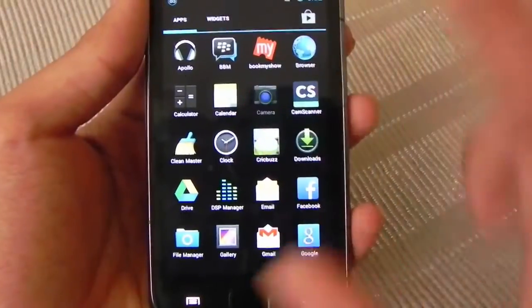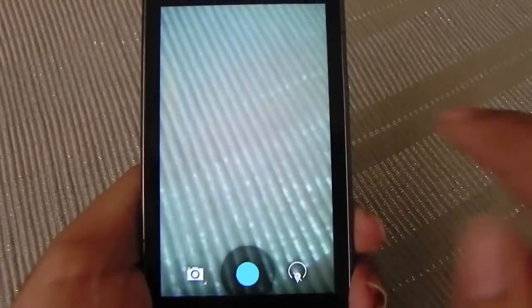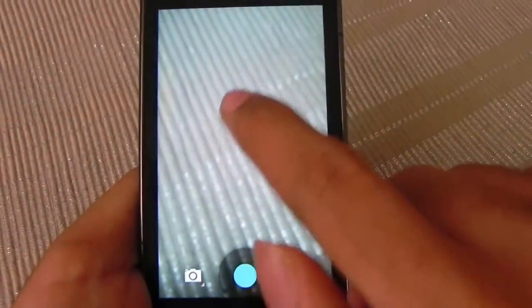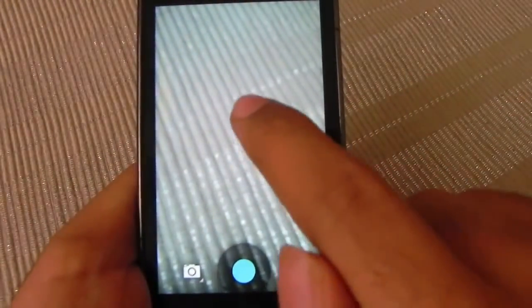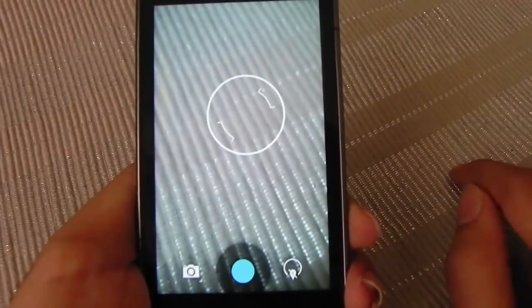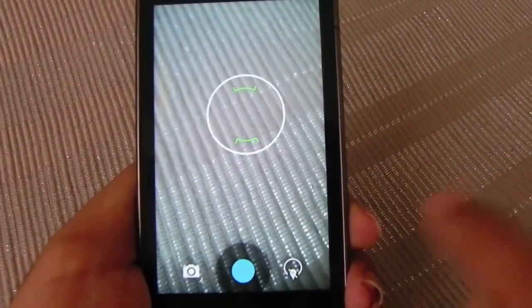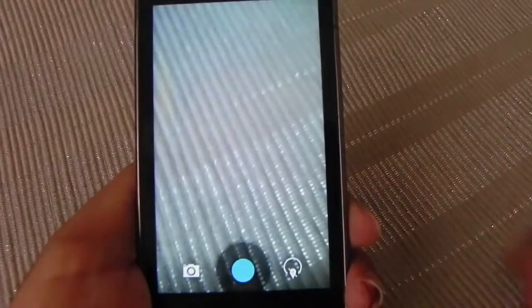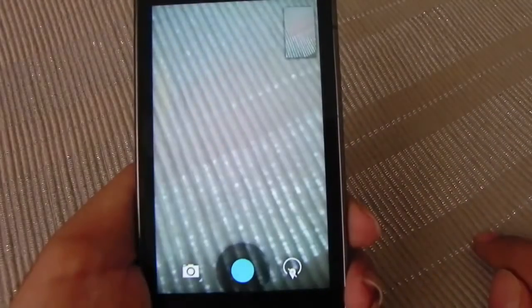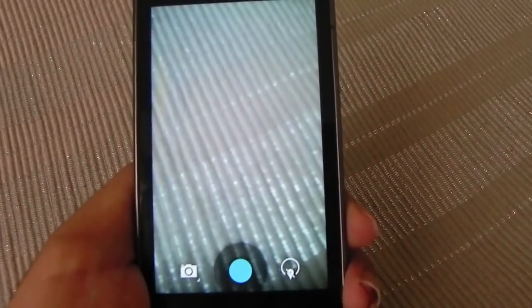Then we have the camera. One good feature is that now we can focus — you just have to click on the screen once, and once it turns green you can click on the blue button to snap a photo, and here it is done.